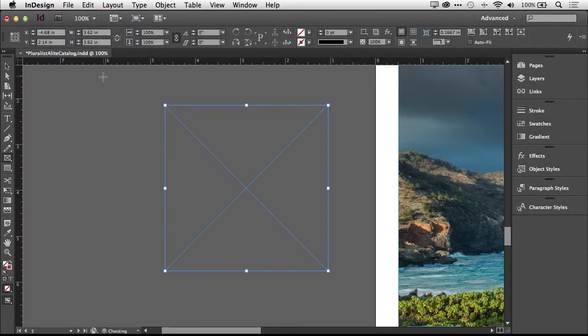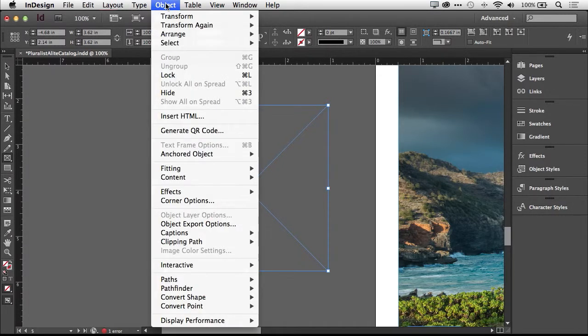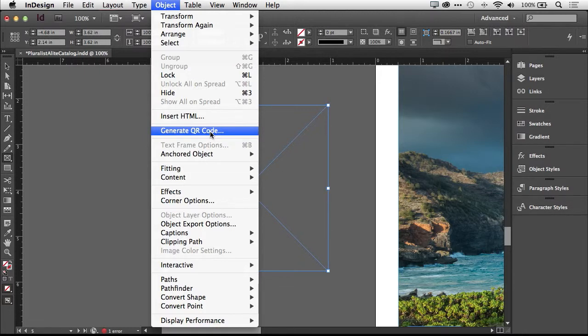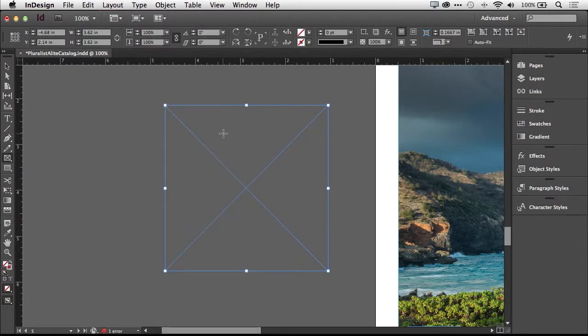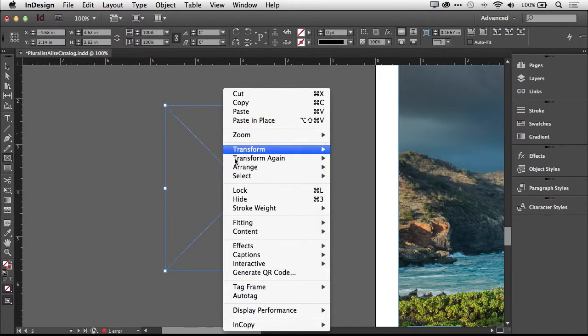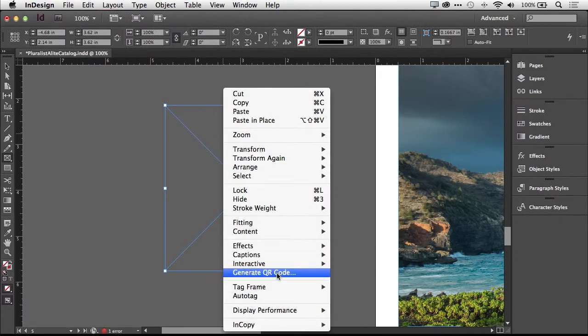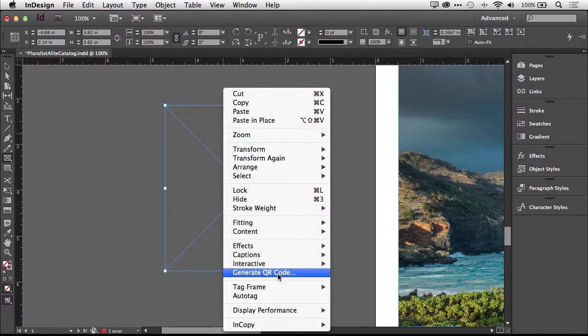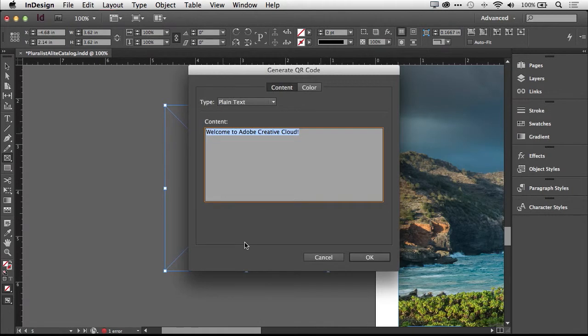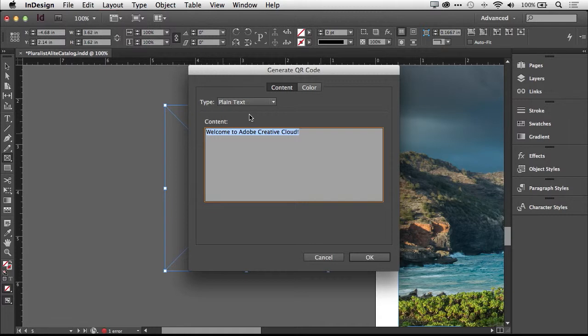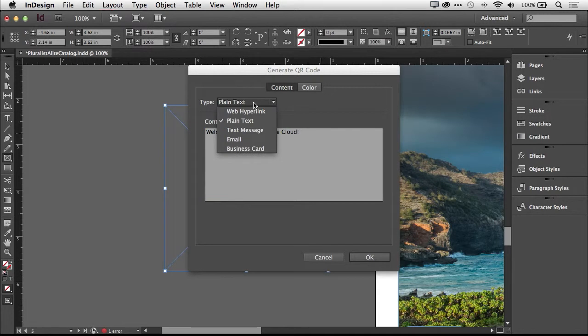Basically make the frame the size you want the QR code to be. Now under the object menu, I have the option, a new option, to generate QR code. So I can either do it here or if you're like me, you use right click on your mouse and you can right click on the frame and generate QR code from there. Either way works the same. When you choose generate QR code, you'll be taken into this dialog box where you have several options for creating your QR code.